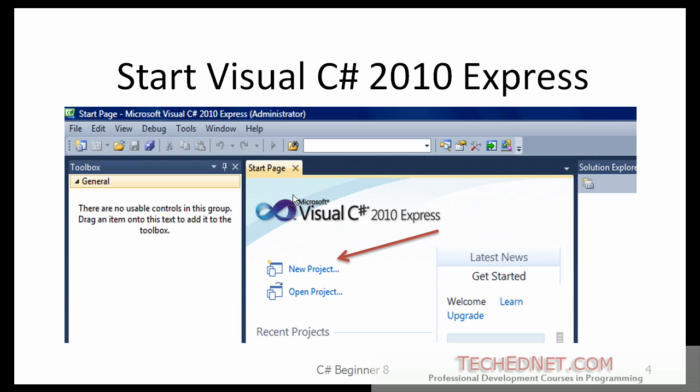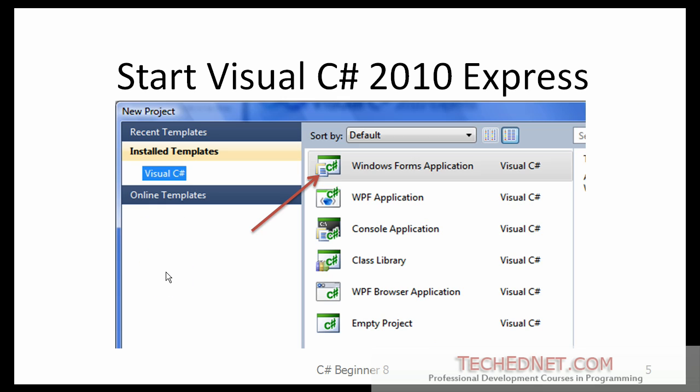Start C-Sharp 2010 Express. Click on the New Project. And when this window comes up, select Windows Forms Application. So that's a Windows application that we will be building.